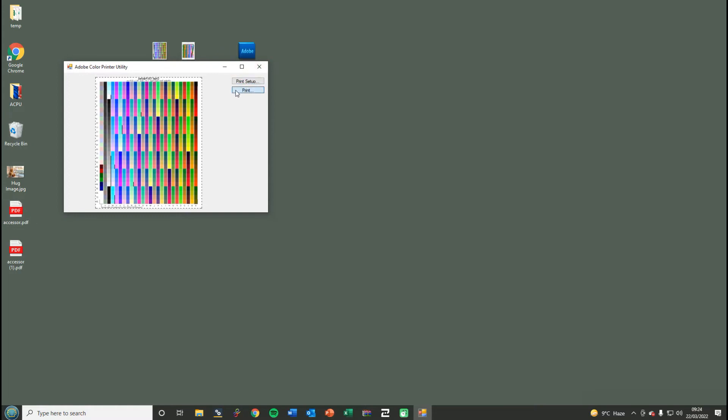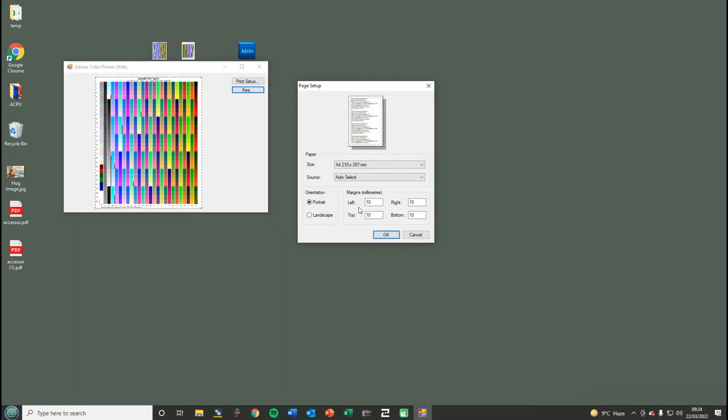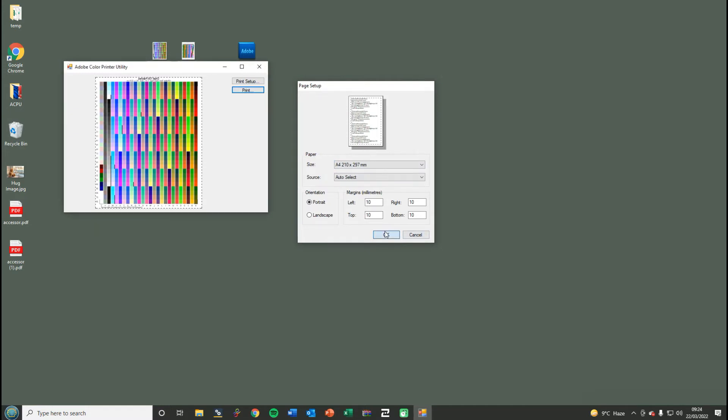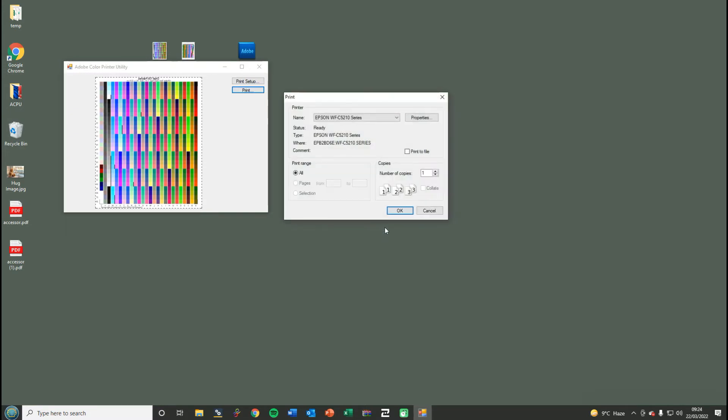So we're going to press print. This should be set as A4. None of these settings should be changed at all, and press OK.